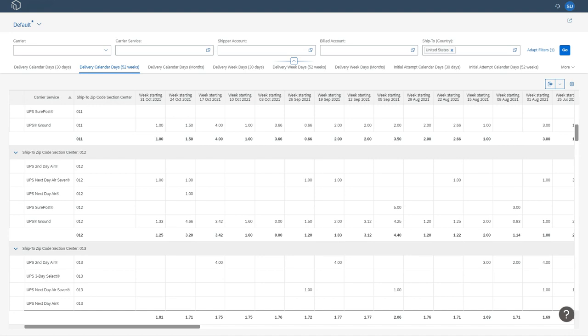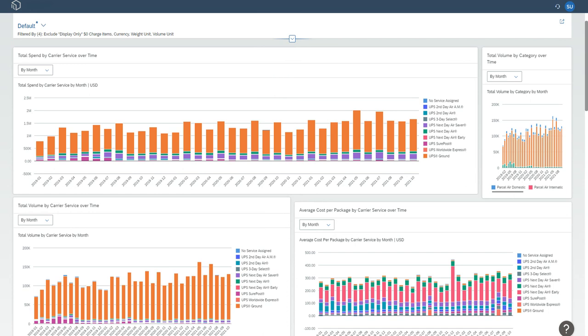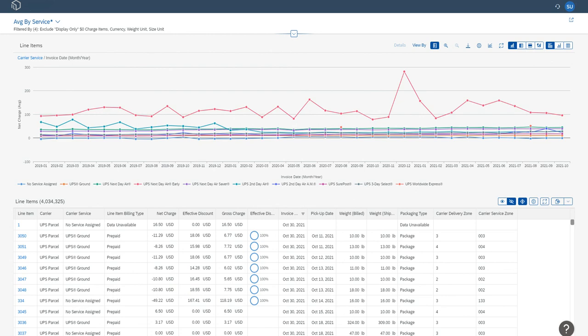Dashboards combined with detailed views let you easily identify trends. Click through from the dashboard to the detail represented in the chart.